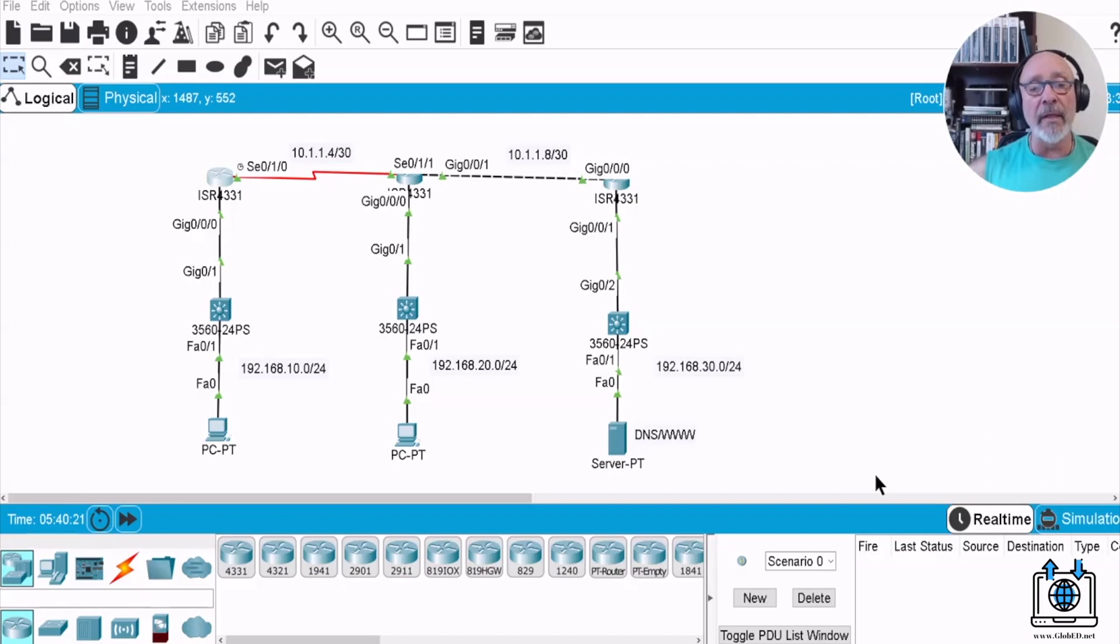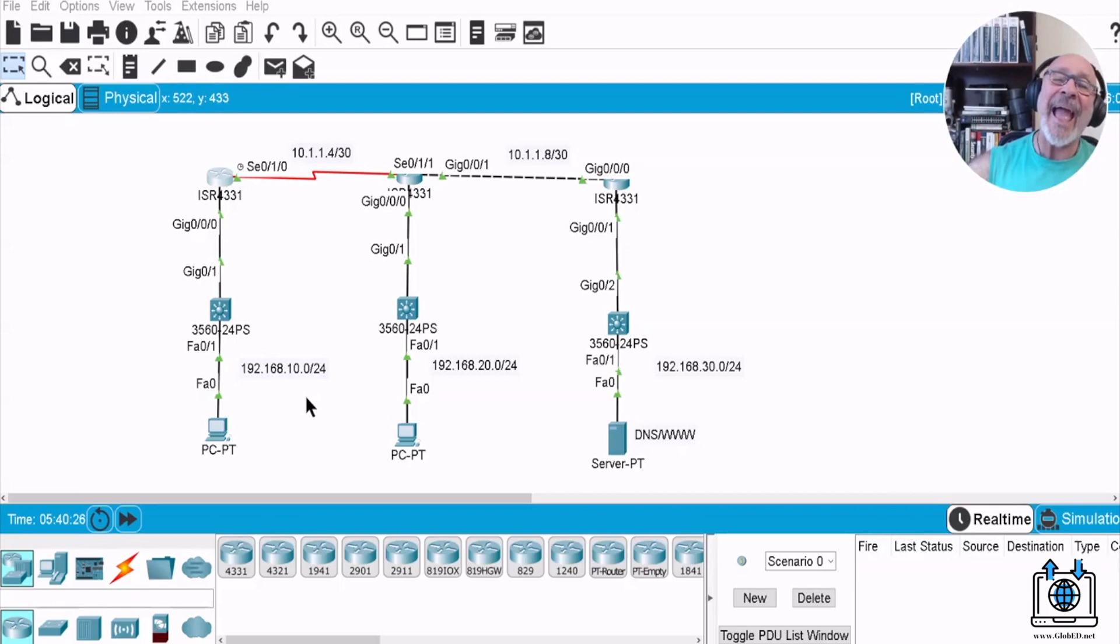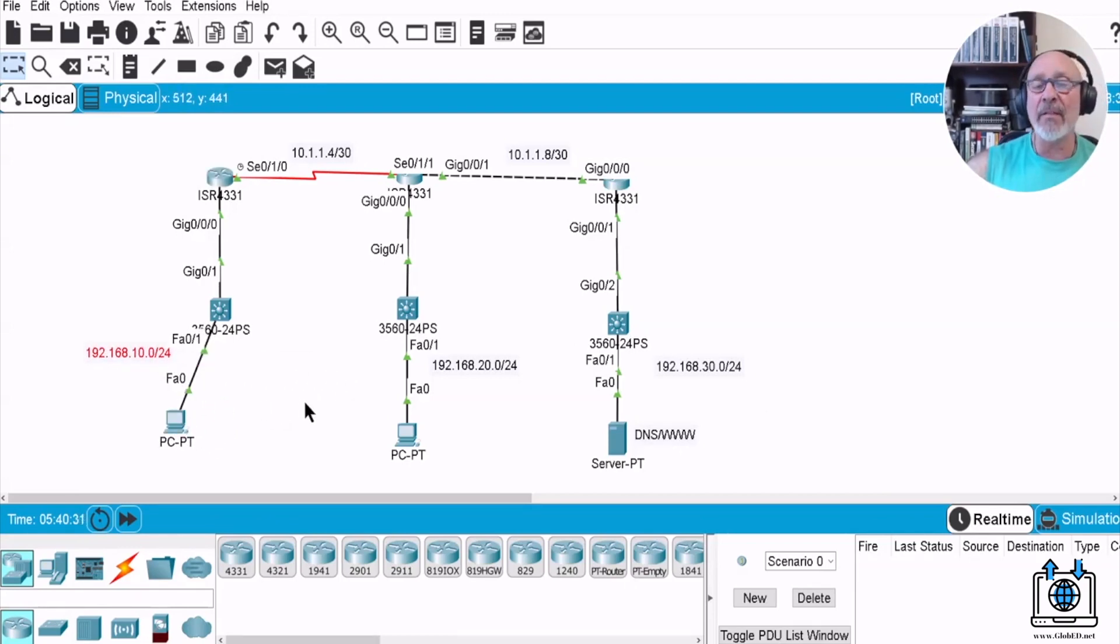Alright, so what we're going to do now is in the same lab we have just these VLANs, so let's add another VLAN. This VLAN 10 right here, let's just add another VLAN. Obviously we got 20 and 30, so I gotta make something else up.